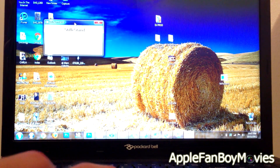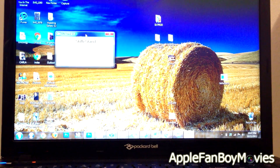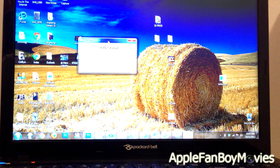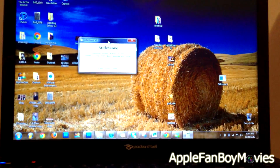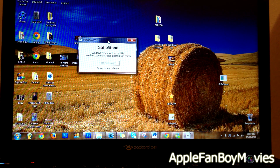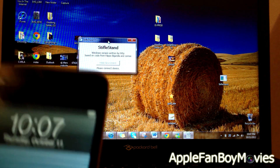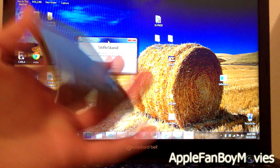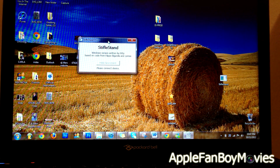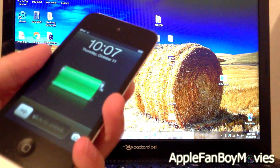Alright, you will be prompted to connect the device. Let me go ahead and focus this so you guys can see it. There you go. Go ahead and plug in your iDevice. I will be using an iPod Touch 4th generation running iOS 6.